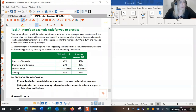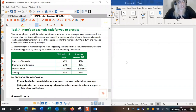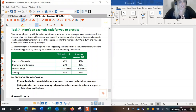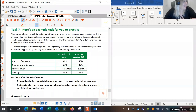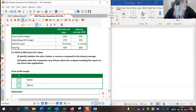If the industry average gearing is 62% and Will Jacks' gearing is only 43%, this tells us that Will Jacks has a lot less finance through debt than average. For each of Will Jacks Limited's ratios, identify whether the ratio is better or worse compared to the industry average, explain what this comparison may tell you about the company, and include the impact on any future loan application.